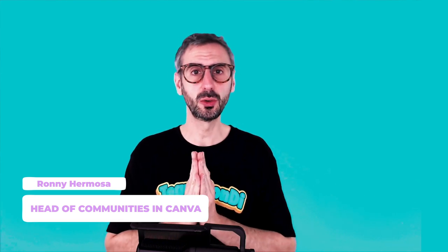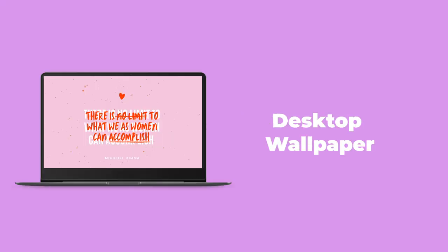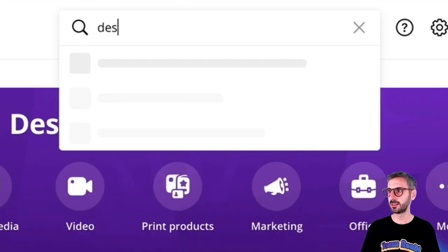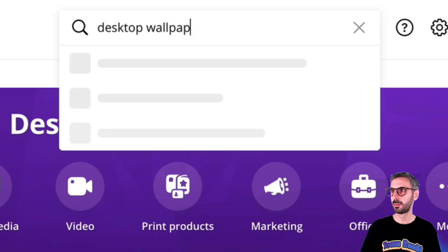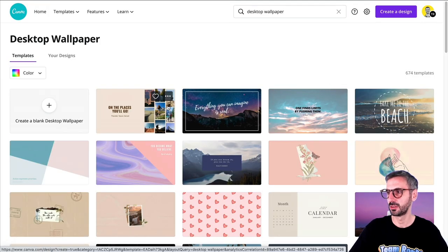For those of you who follow the channel, you might know that I recently created a tutorial about how to create a wallpaper for your phone — the lock screen, home screen, and all that. I was showing you that in a tutorial and we'll link that in the description below. But today I want to show you that there is an actual template category in Canva to search for desktop wallpaper. So let's go ahead and type in desktop wallpaper and this will bring out the category.